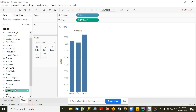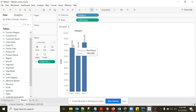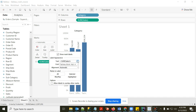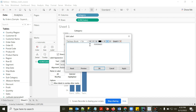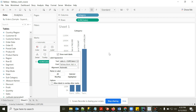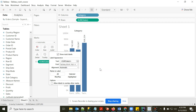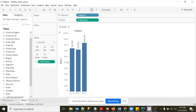I can drag Sales to the Label mark and the value appears on top of each bar. Clicking on Label lets you customize it — for instance, type 'Sales is' then insert the SUM of Sales field. You can add any text or additional columns in the label.